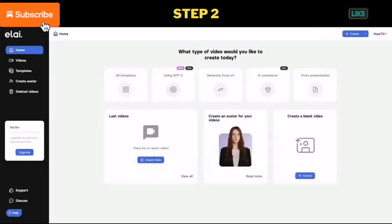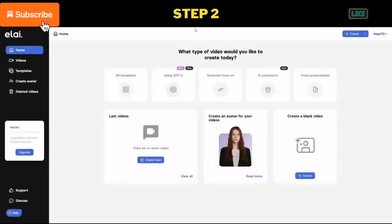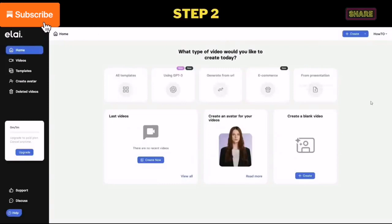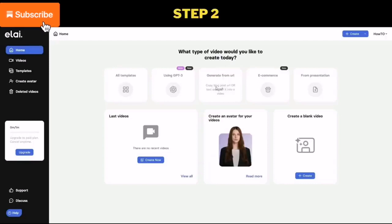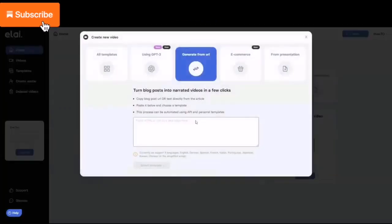Step 2: open Allyio. You can use the link provided in the description below. If you don't have an Allyio account or don't know how to create one, you can watch my previous video about Allyio. The link is also in the description. From the Allyio home screen, click on generate from URL and paste your article link.